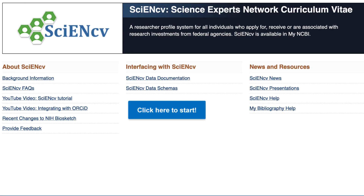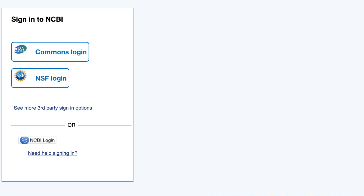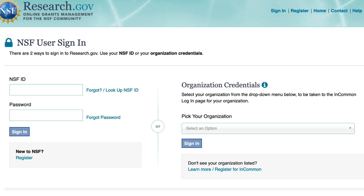Let's get started back on the SciNCV home page by using the big blue button — click here to start. Click the NSF login icon to sign in to your account. If you do not already have a linked NSF account, you will be taken to this page at research.gov to verify your credentials.